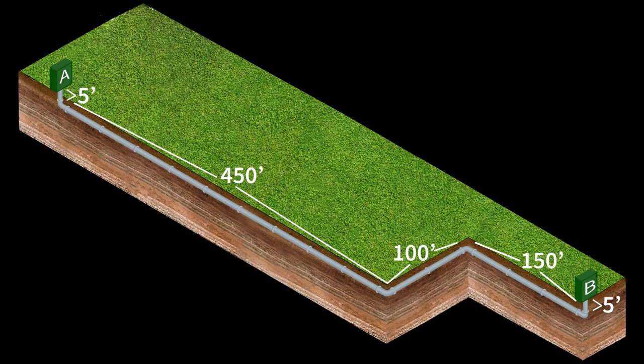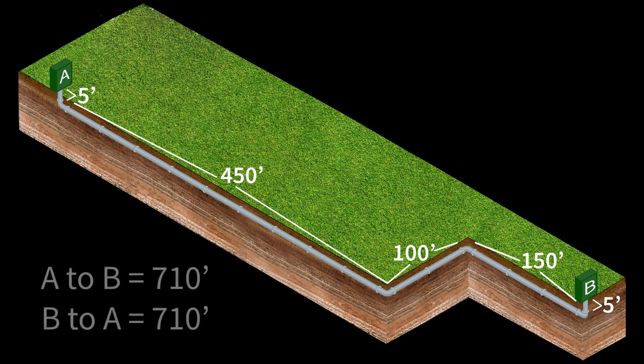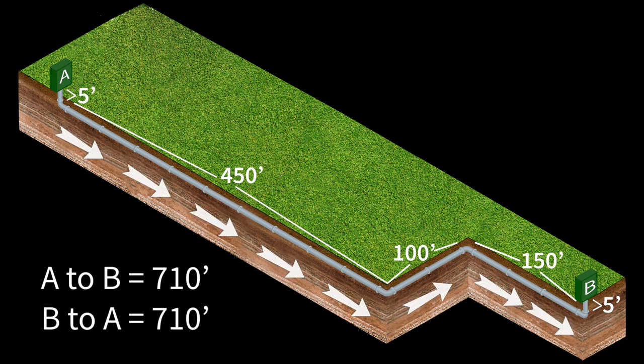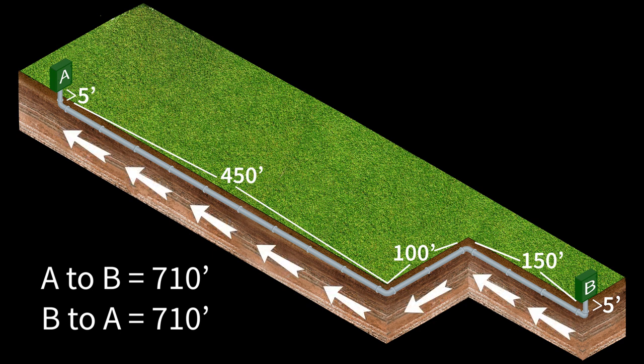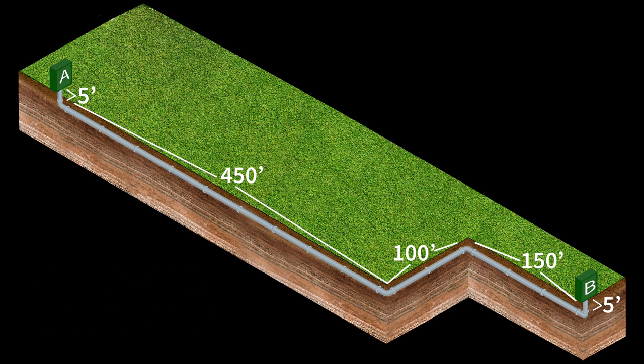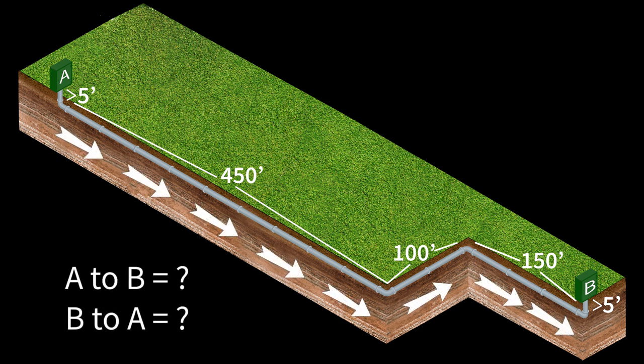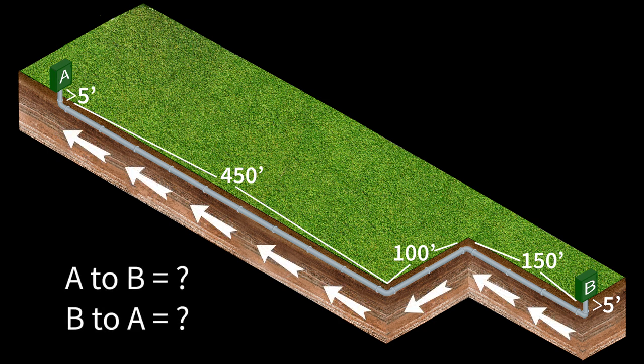Here we have a proposed cable pull to connect points A and B. When added together, the length of the pull is obviously the same whether you pull from A to B or from B to A. However, the pulling tension differs depending on the pull direction and it may be of critical importance to pull from one direction in particular. Should we pull from point A to point B or from point B to point A?